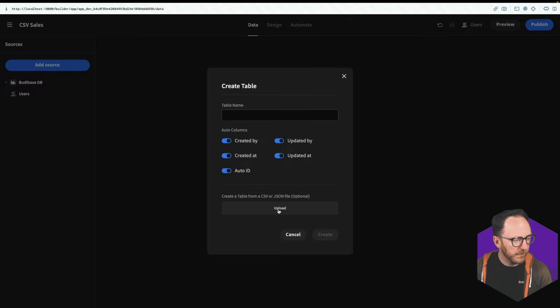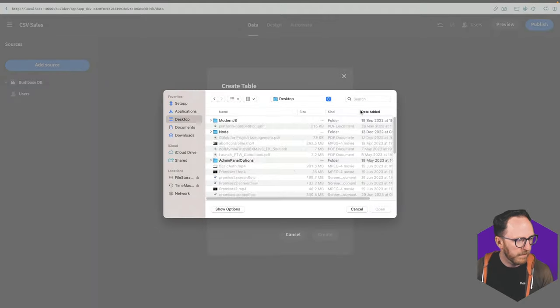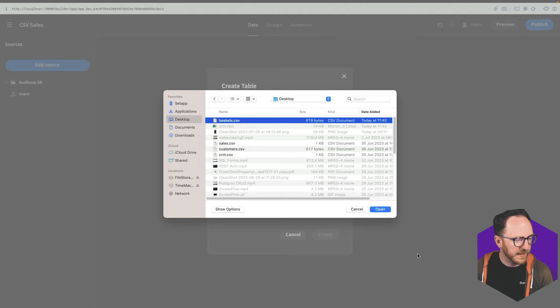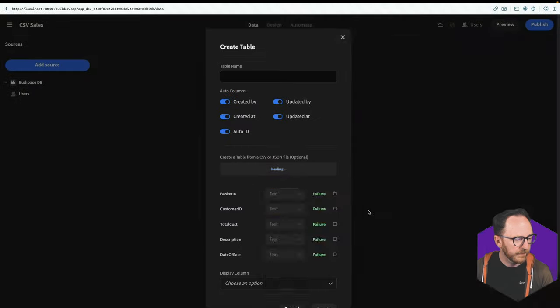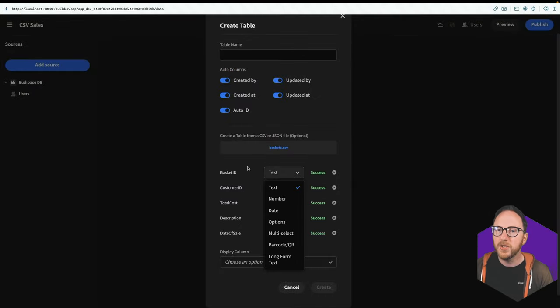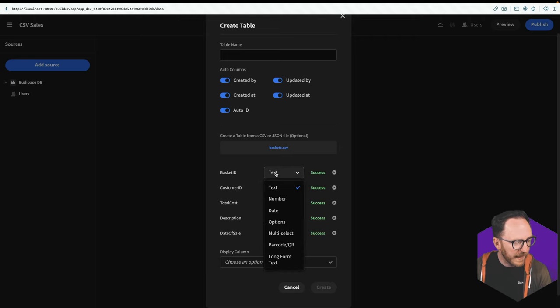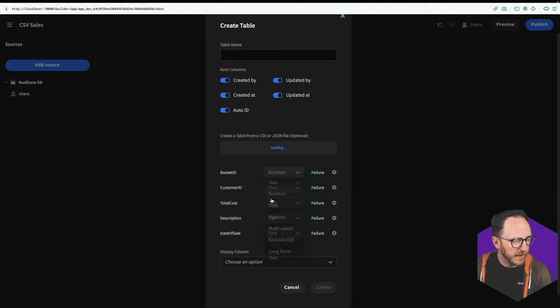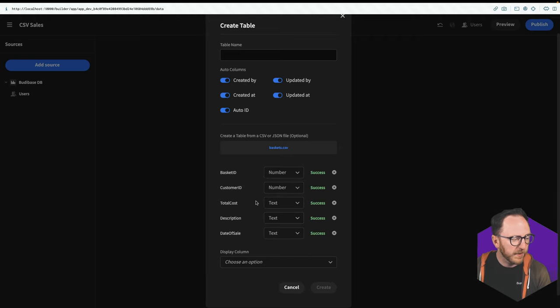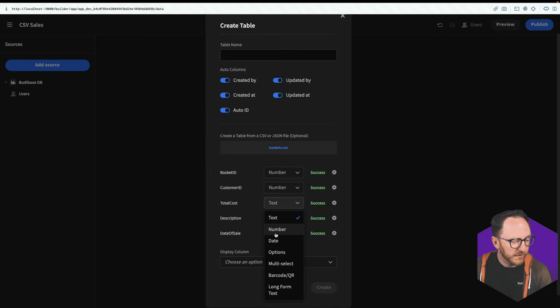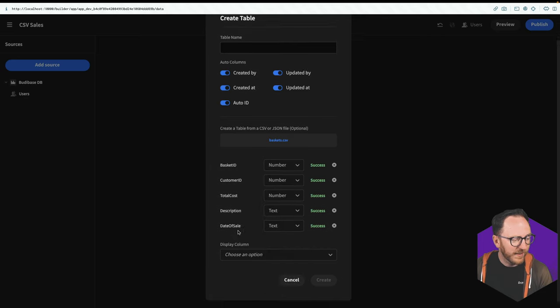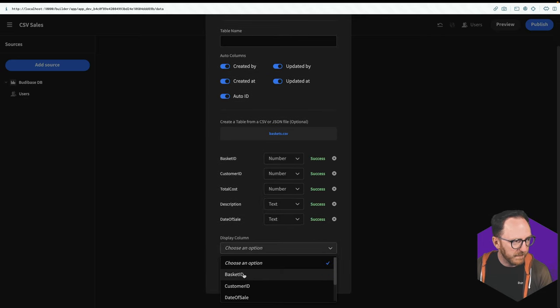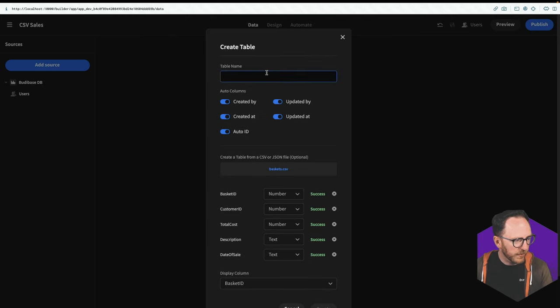So I'll upload the baskets.csv, and I can confirm the data type of each field. So the basket was going to be a number, the customer ID was a number, the total cost was also a number, and the display column I'm going to choose is the basket ID.